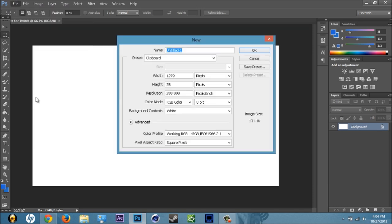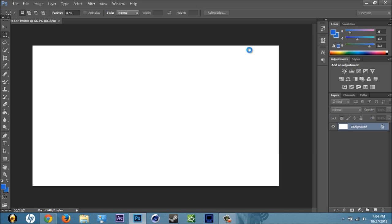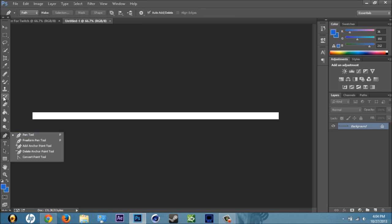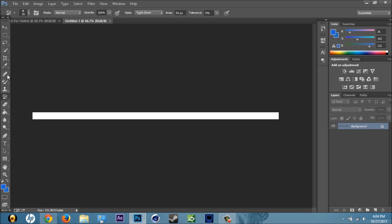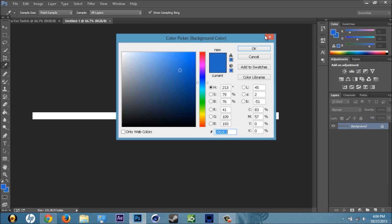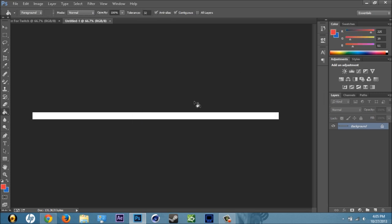Then go to New again and we're going to do 1280 by 35, name it 'untitled one.' This is what we're going to use for the banner. Find the color you want — sorry for the barking dogs — find the paint bucket tool. I'm going to change this one to a reddish color.